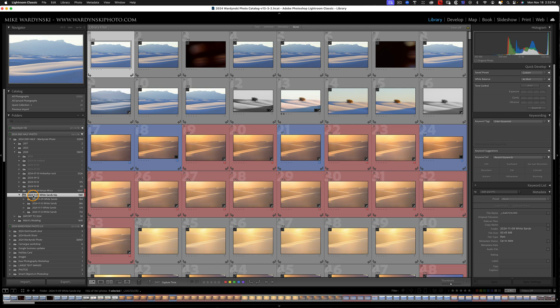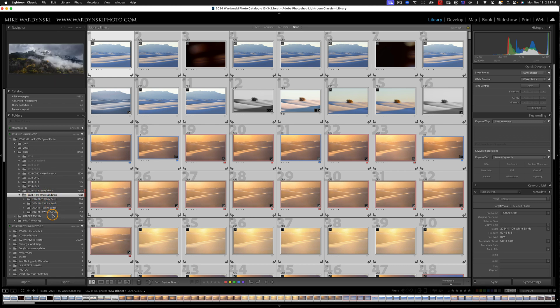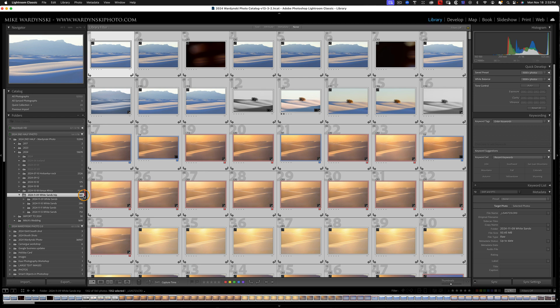And then I'm going to press command A on a Mac, that'd be control A on a PC to select all the photos that are within this parent folder and all these subfolders. So 1,361 photos selected.